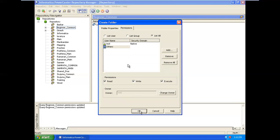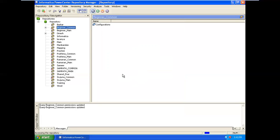Now we can add the folder. We have created two folders: Beginner Common and Beginner Main. Let's use these two folders. How do we create the source and targets? How do we create a new mapping? That will be in the next video. Let's do the headings. If you have doubts, comment, like, and share.